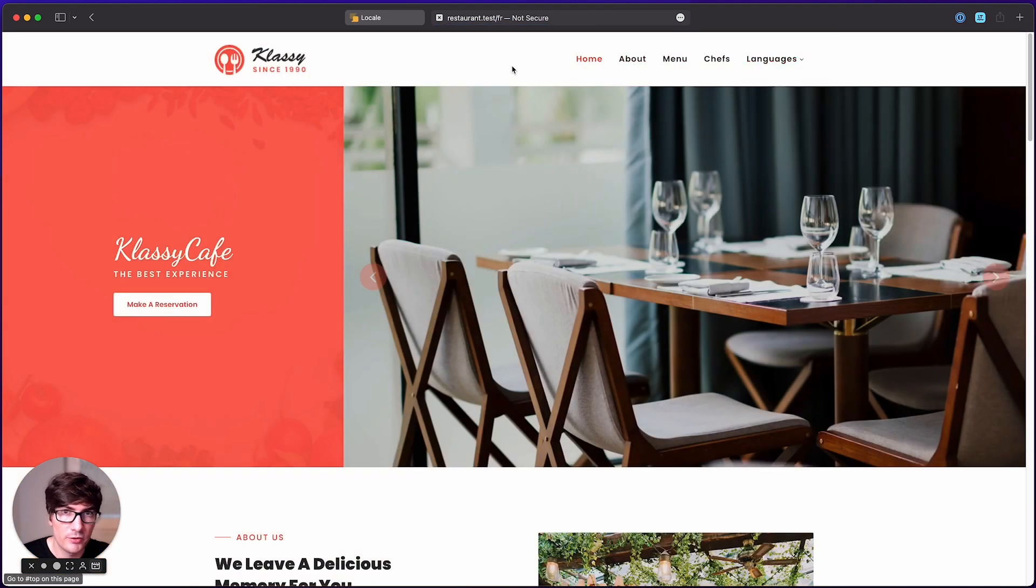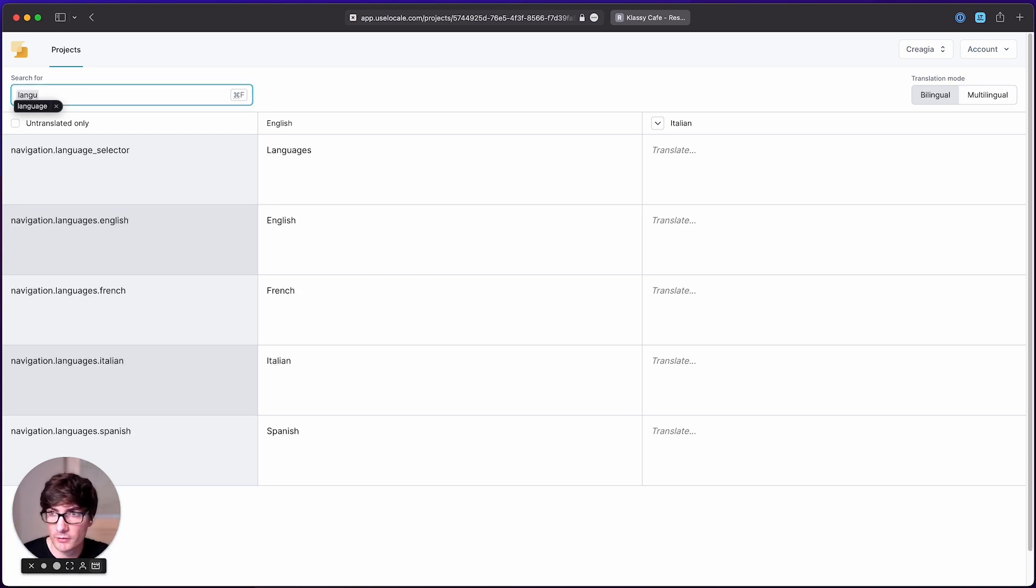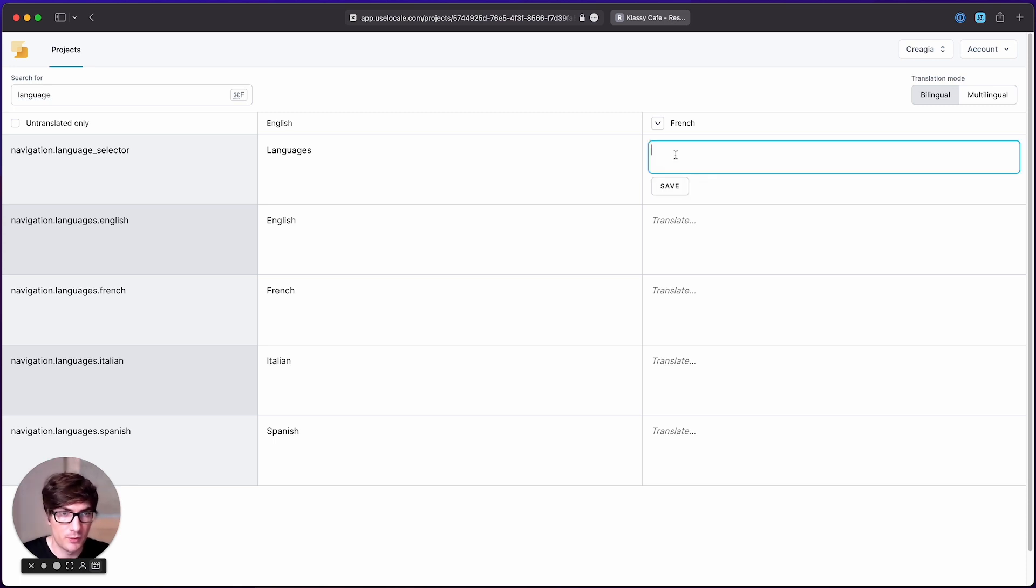In order to translate these strings, we can go to our locale application and press command F and type languages. Here we can see that Italian nor French have any translation set up. For example, let's put the French translation in here and save it.